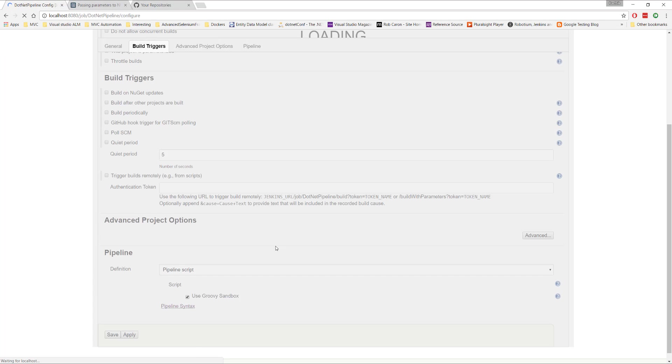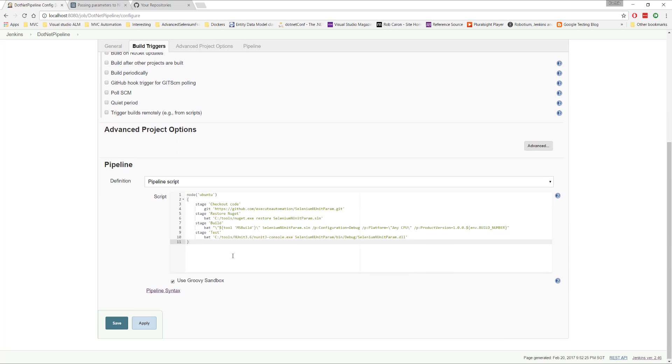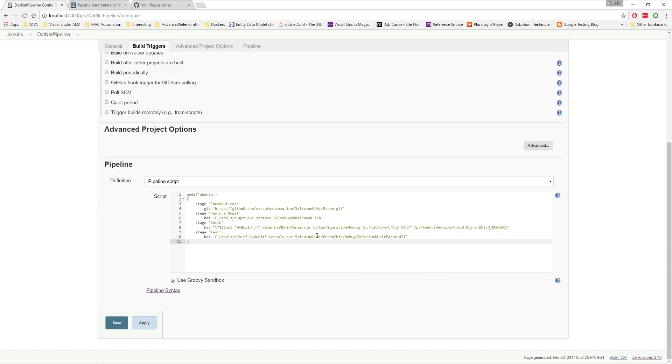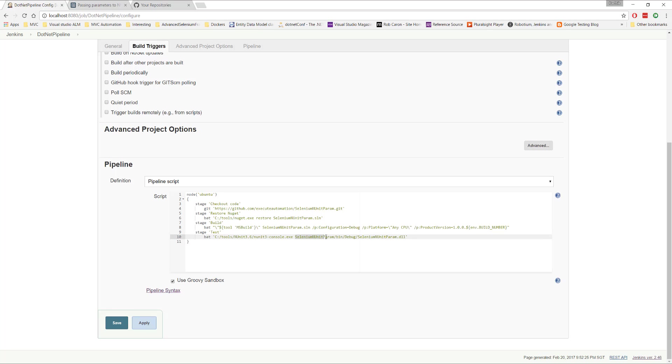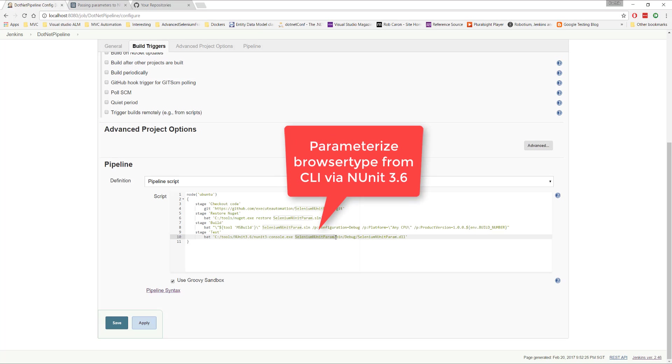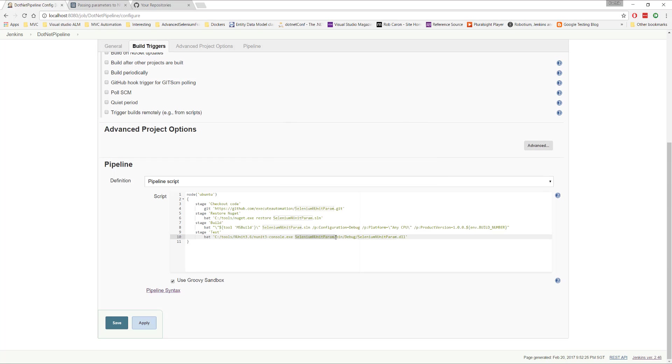And what I'm going to do this time is, as you can see here, our test is actually running in only one browser, or maybe a default execution. But actually, this project, the selenium in unit param is a very unique project, where I have also explained how you can parameterize the browser type from a command line interface, meaning you can also pass the browser type from a command line.